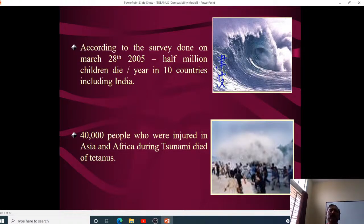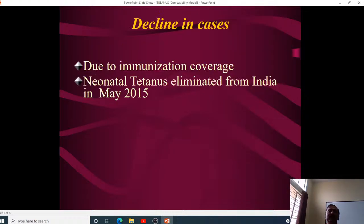According to a 2005 survey, half a million children died per year in 10 countries including India from neonatal tetanus. Additionally, 40,000 people injured in Asia and Africa during the tsunami died of tetanus. Neonatal tetanus was eliminated from India in May 2015.